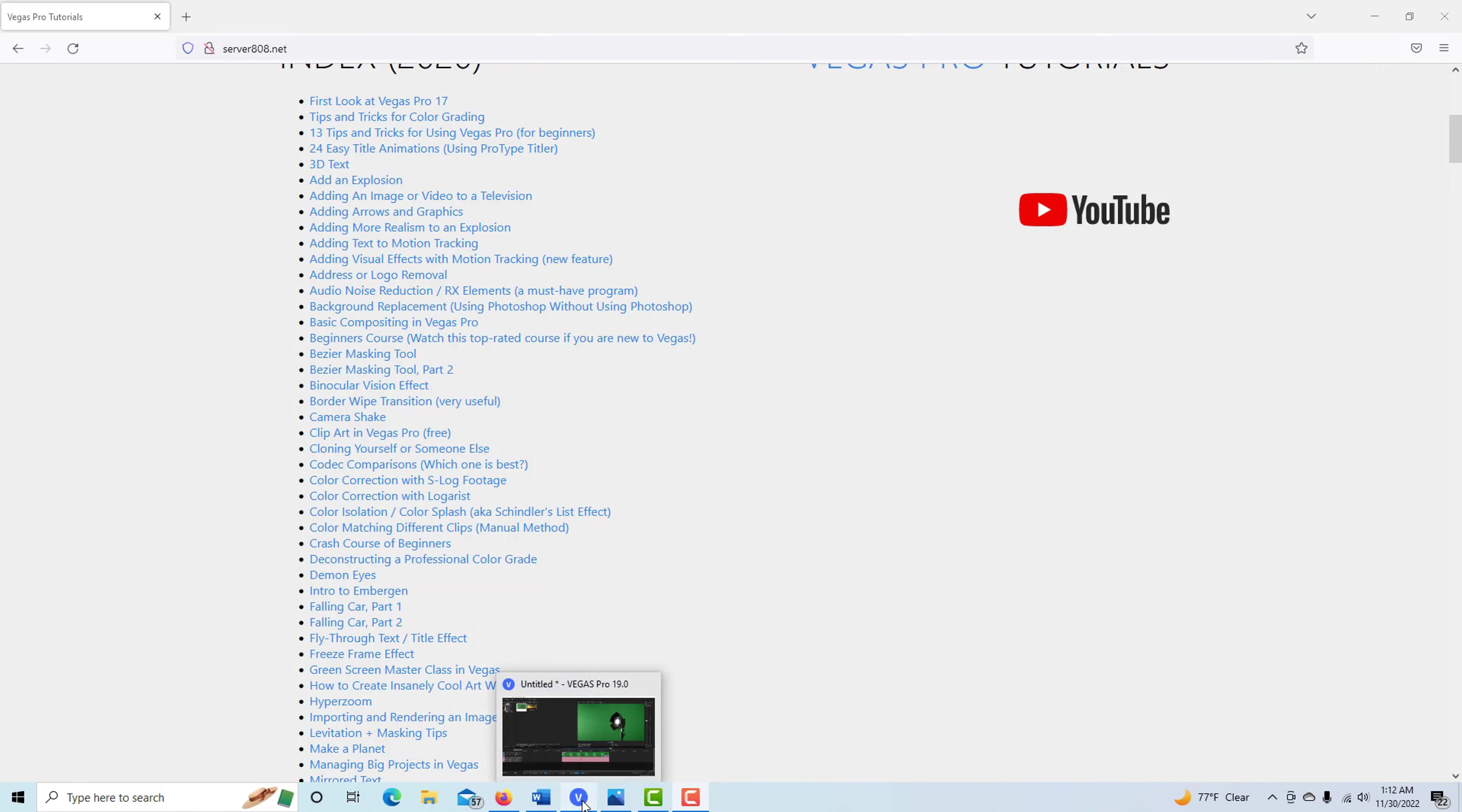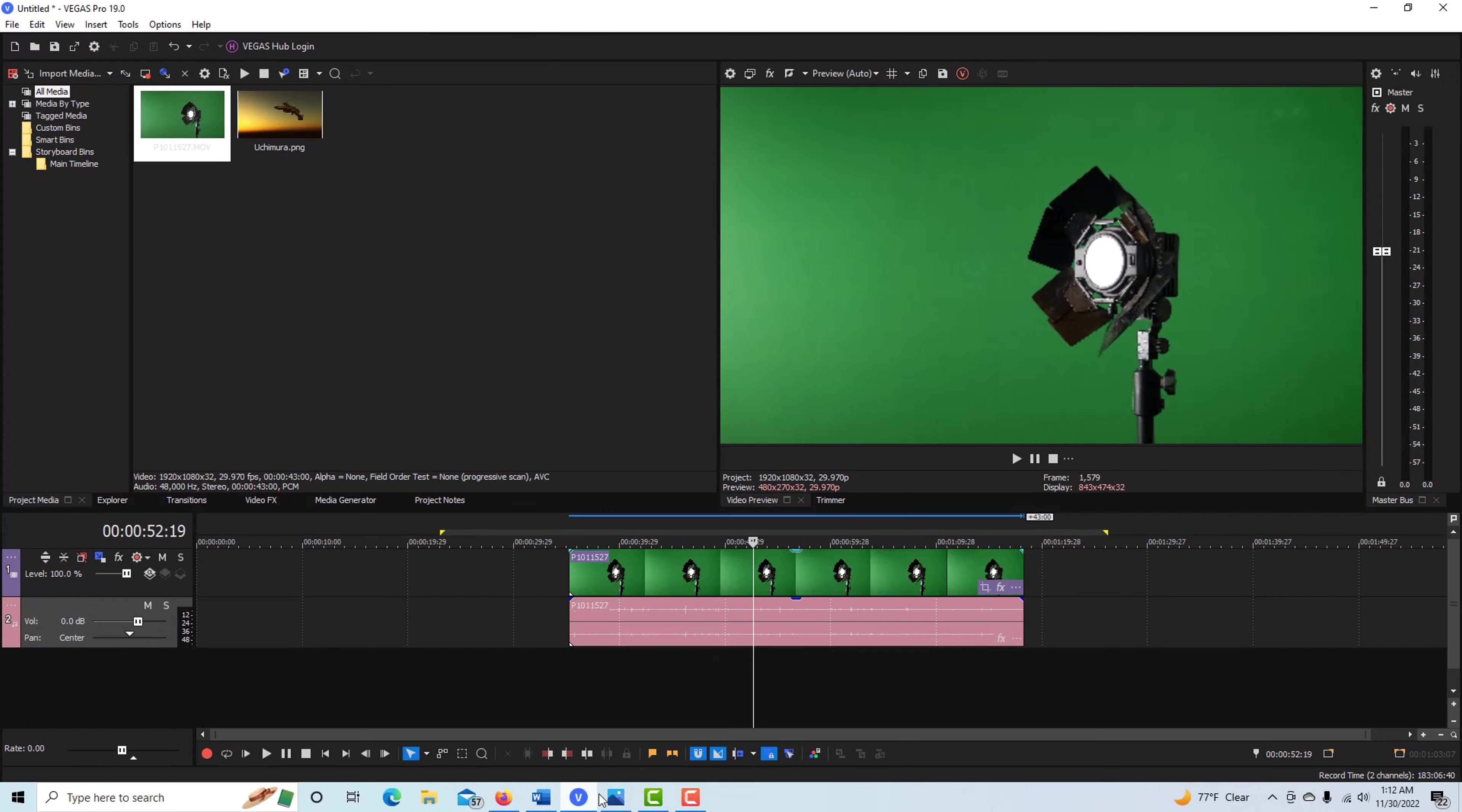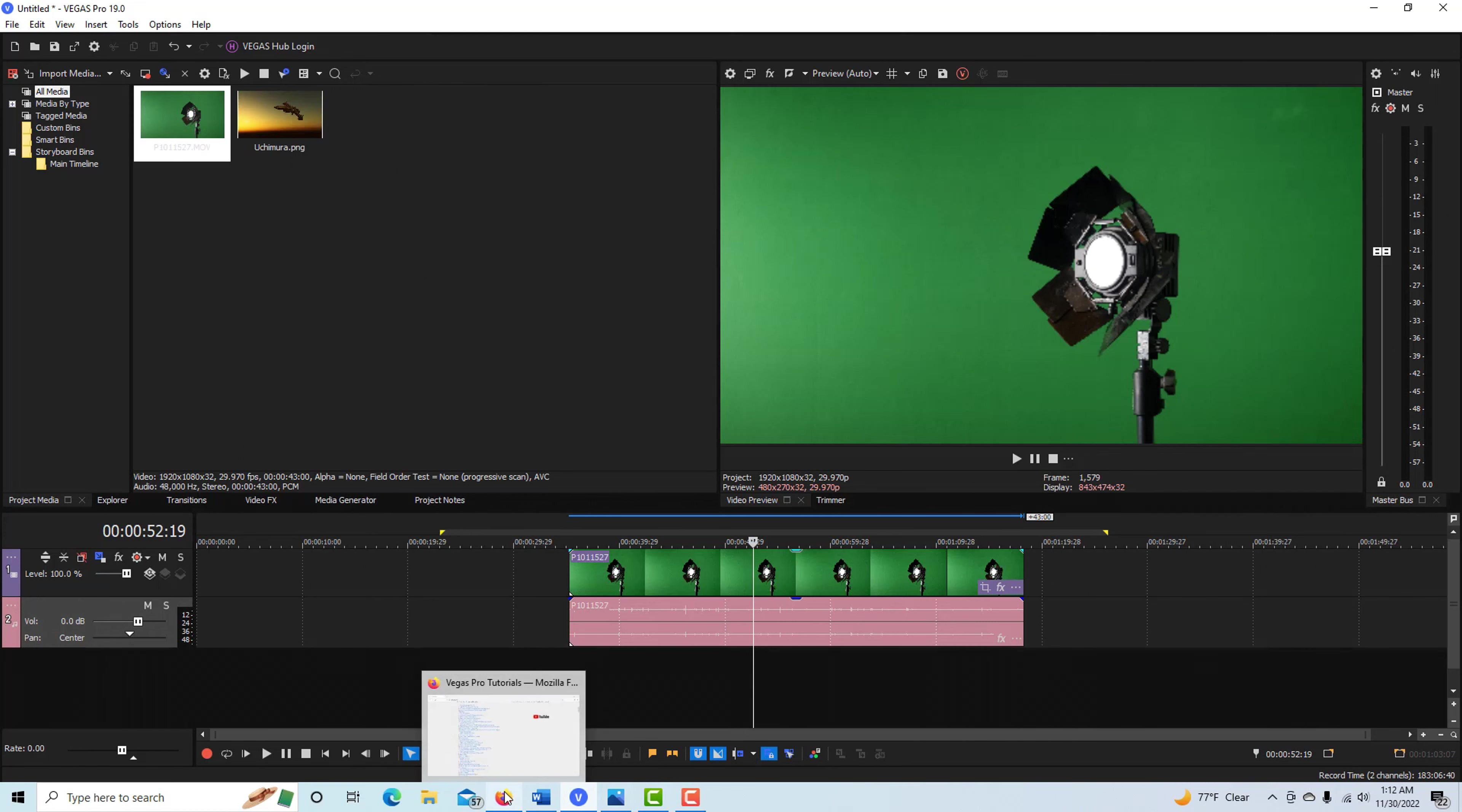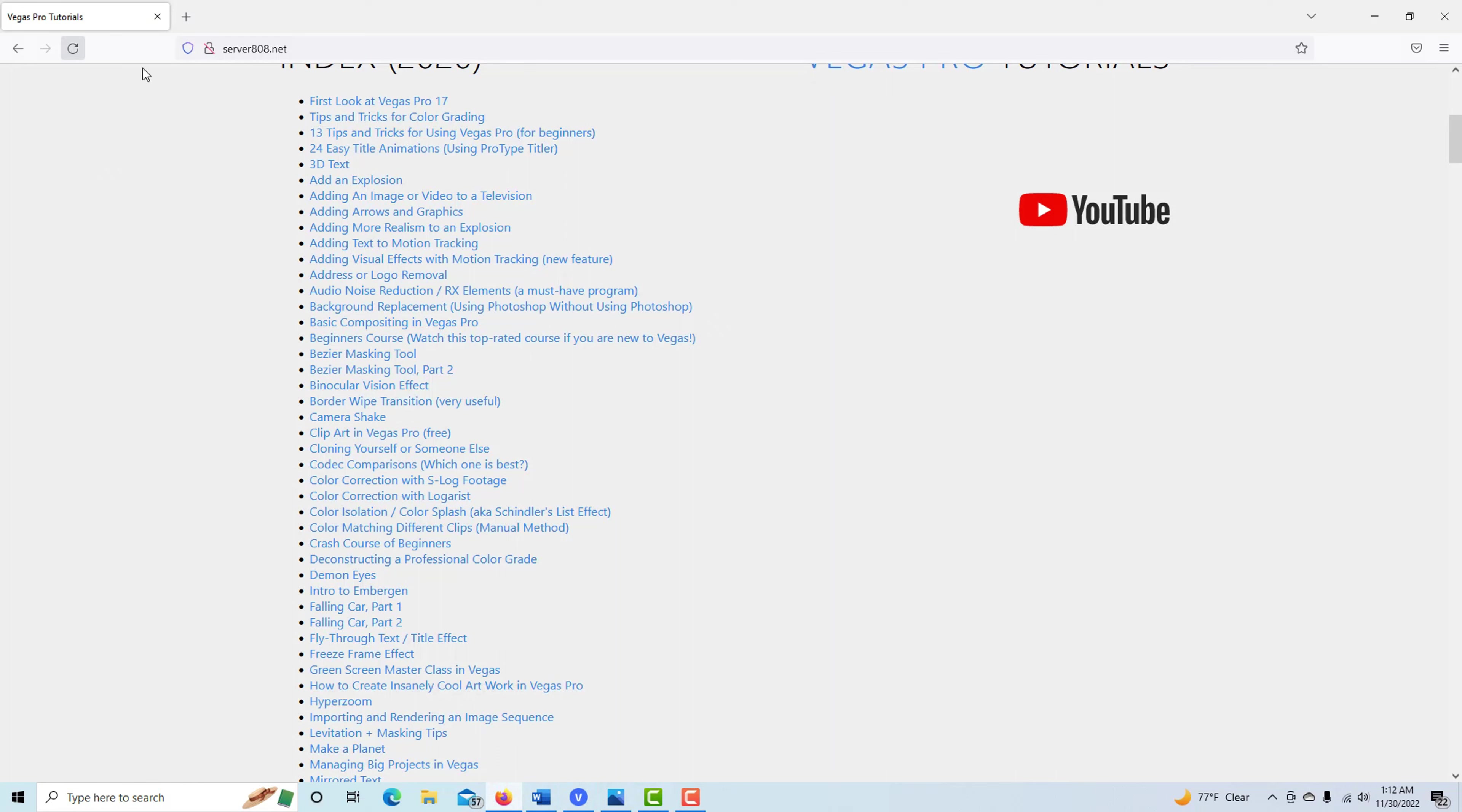Hey, how's it going? Today I'm going to show you how to do easy garbage matting in Vegas Pro. I've done a whole bunch of videos on Vegas Pro, including an extensive one on green screening, but the YouTube algorithm has deep-sixed it.